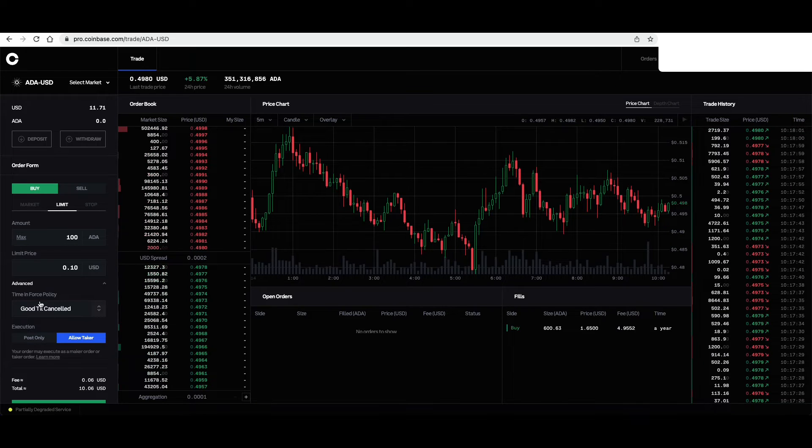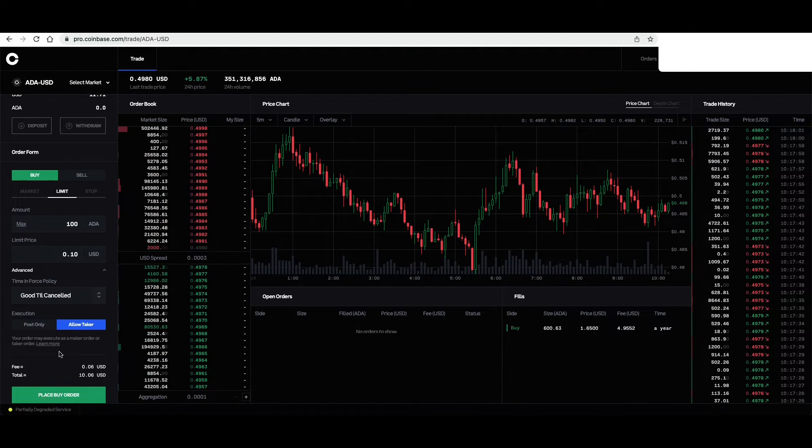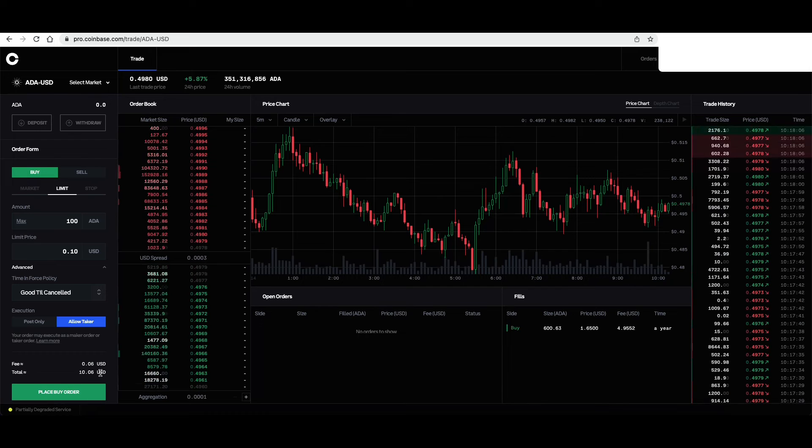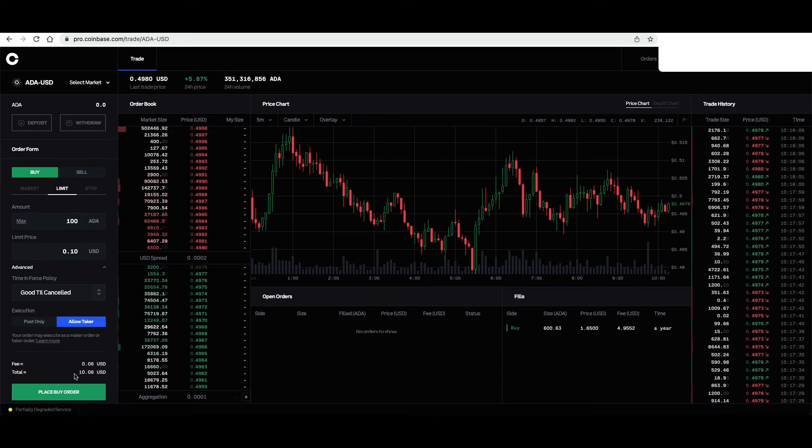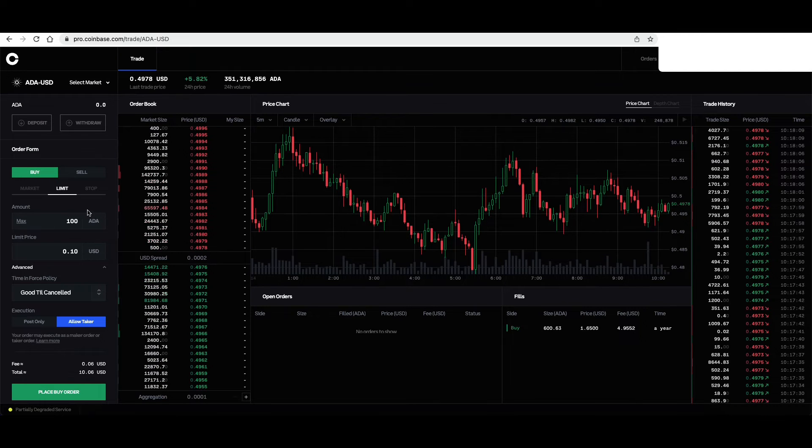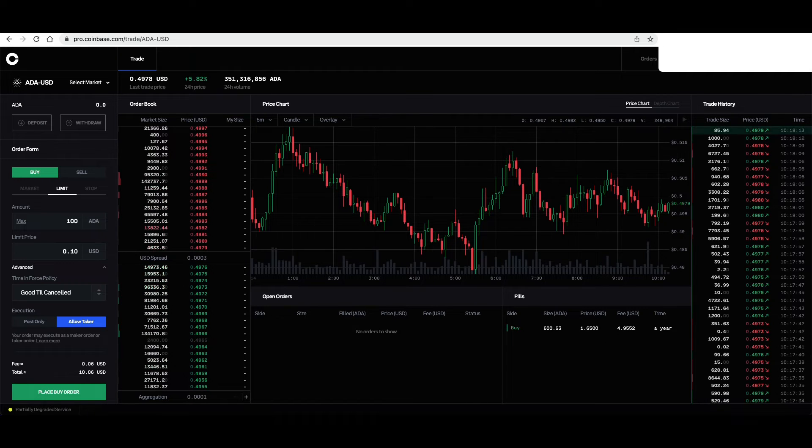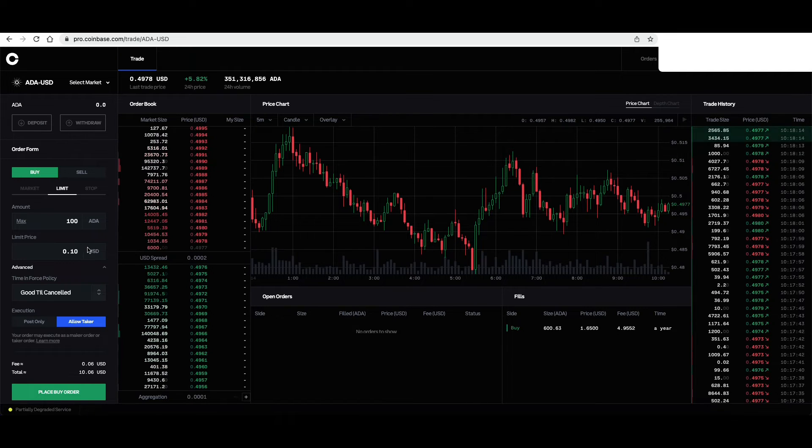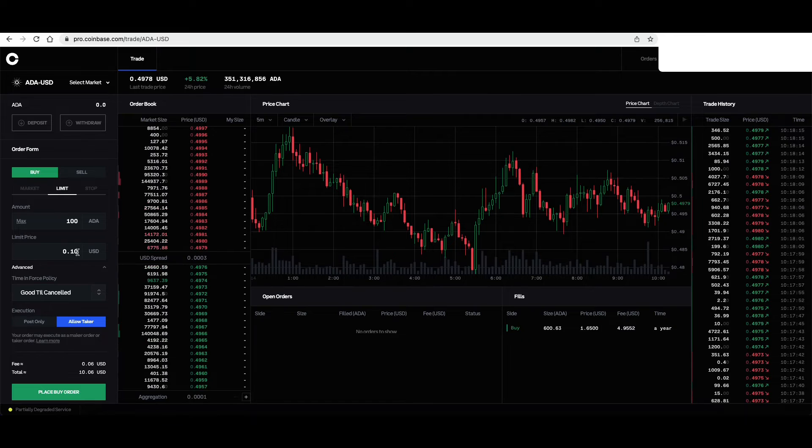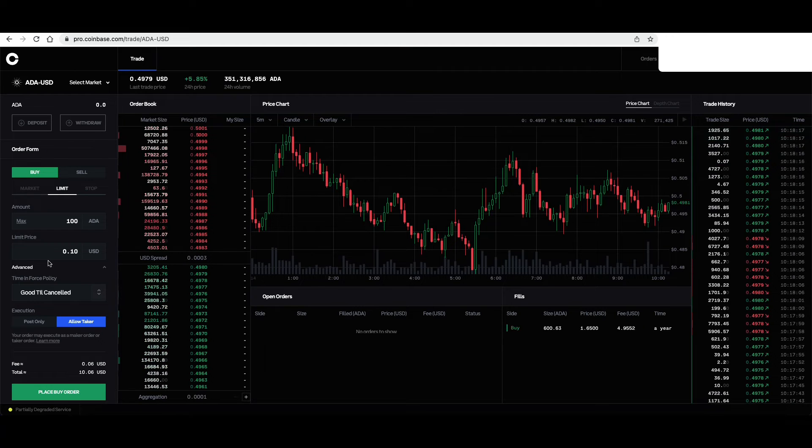So as you can see, place buy order. The total cost will be $10. And I'll be buying 100 ADA at the limit buy price of 10 cents.